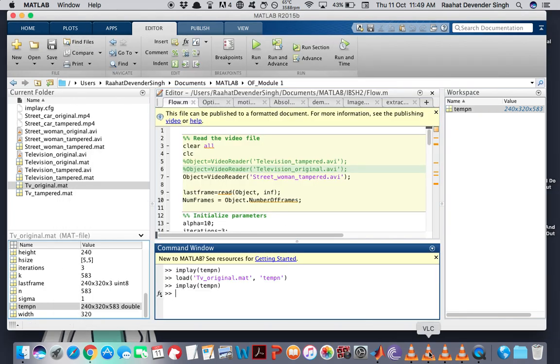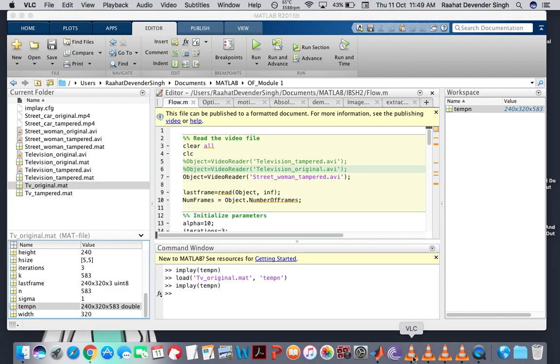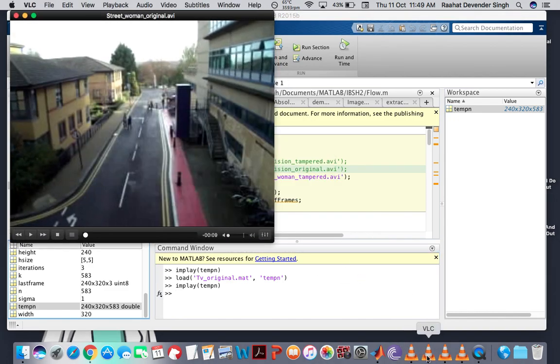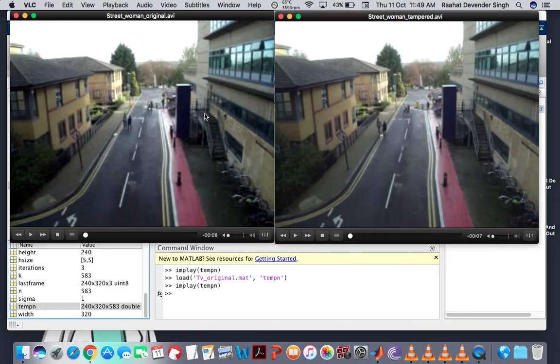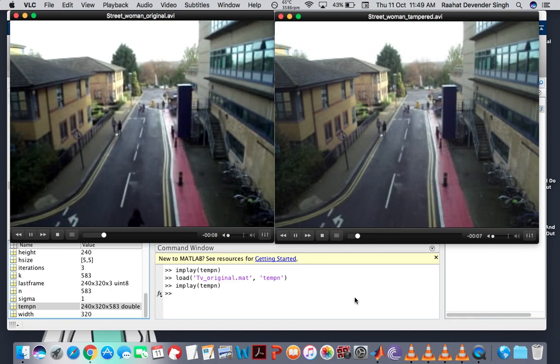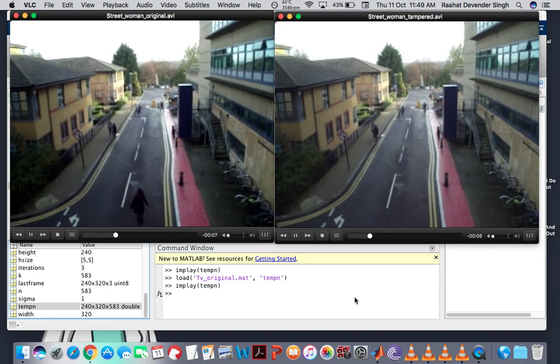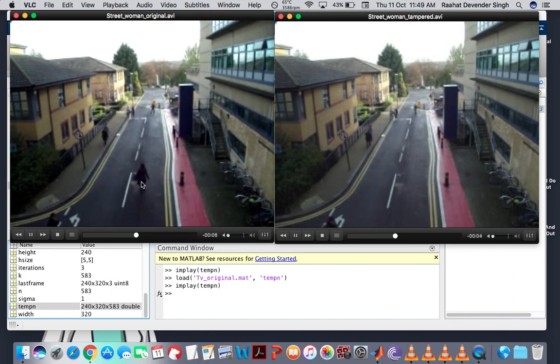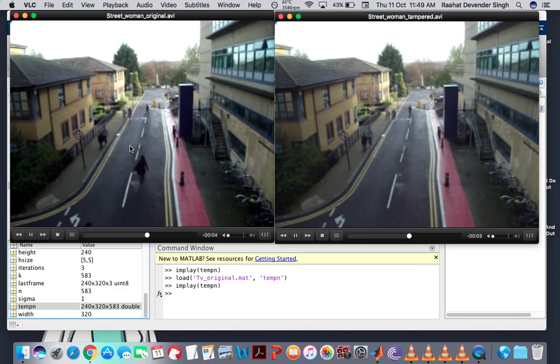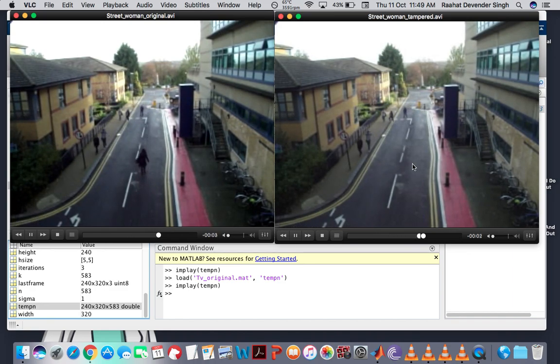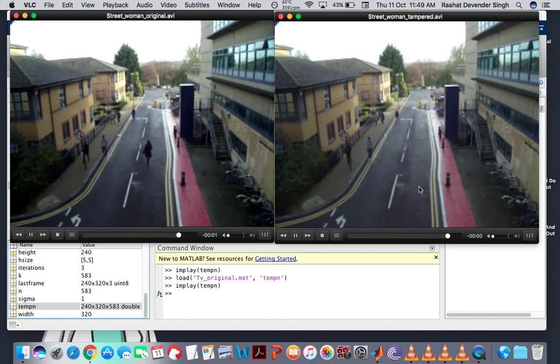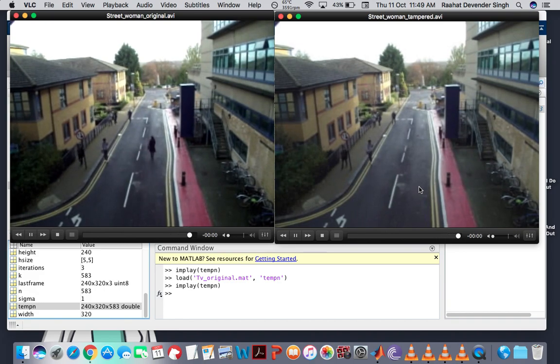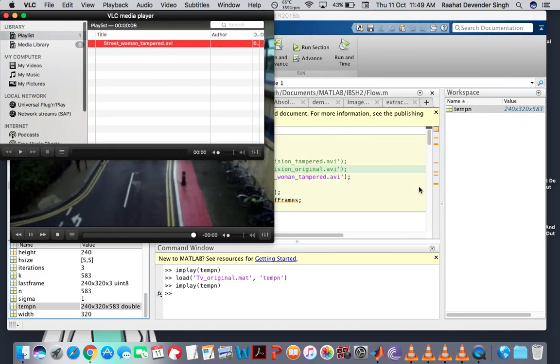Now let's consider another video. These ones. So the one on the left is the original video. The one on the right is the tampered video. And let me play these. Now, as you can see, this woman here, she's been removed from the scene in the tampered video. And everything else remains the same.